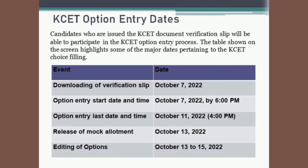Candidates who are issued the KCET document verification slip will be able to participate in the KCET option entry process. The table shown on the screen highlights some of the major dates pertaining to the KCET choice filling.